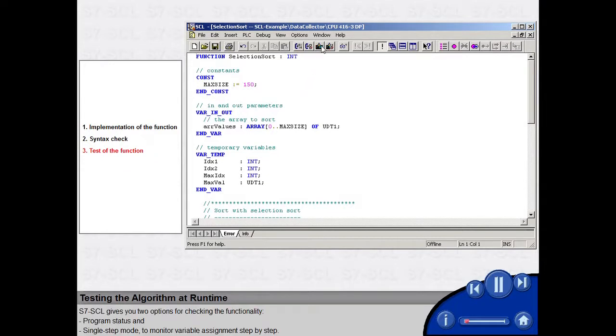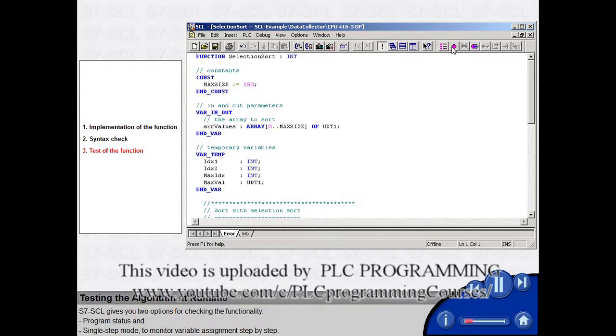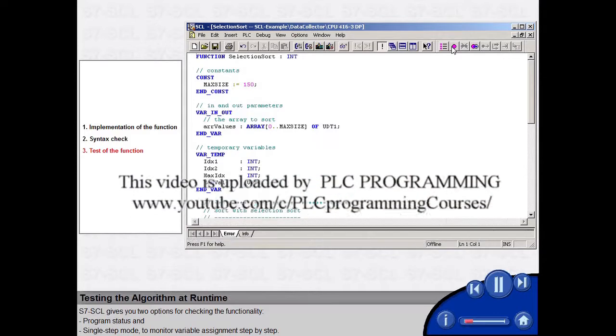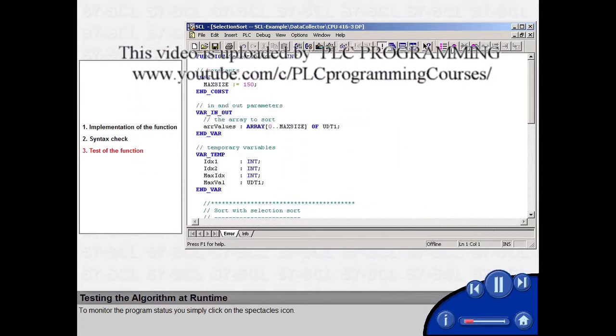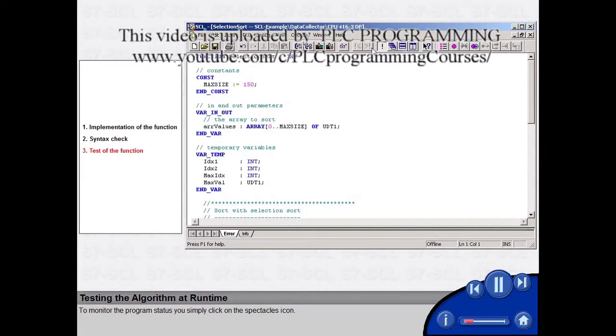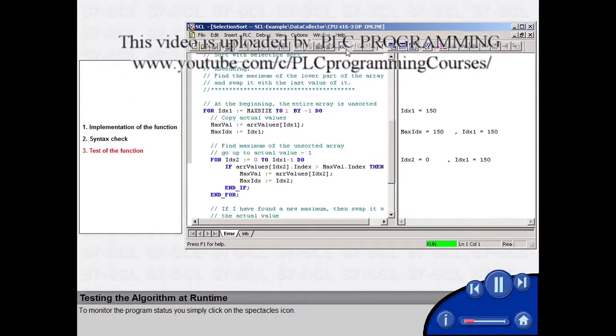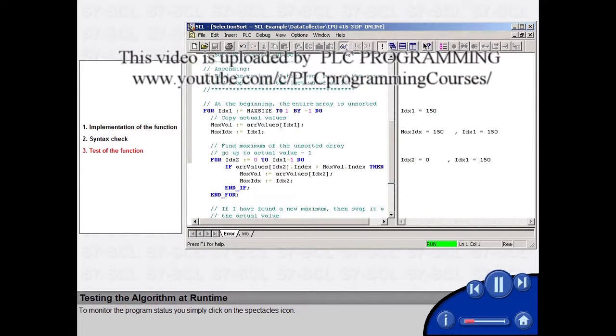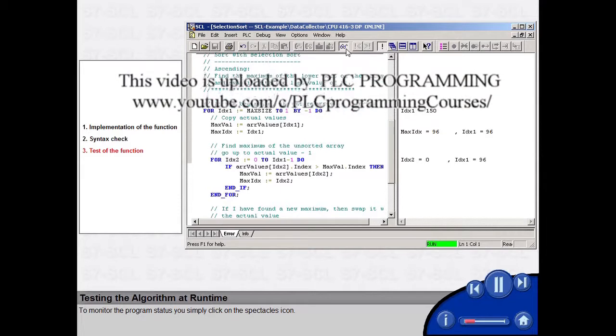S7 SCL gives you two options for checking the functionality: Program Status and Single Step Mode to monitor variable assignments step by step. To monitor the program status, you simply click on the Spectacles icon.